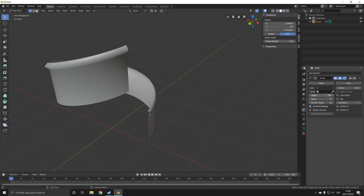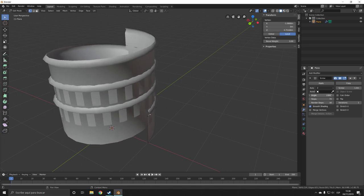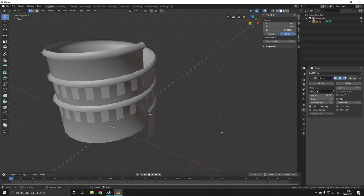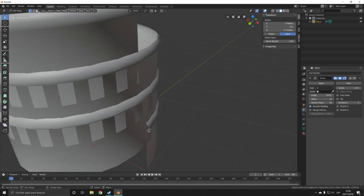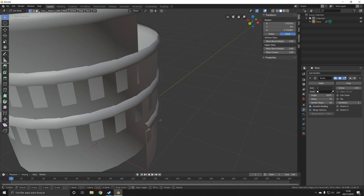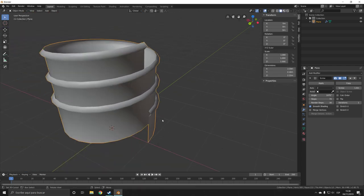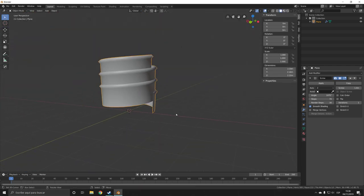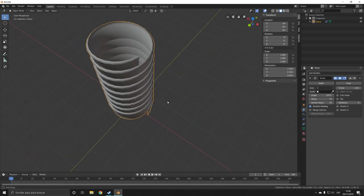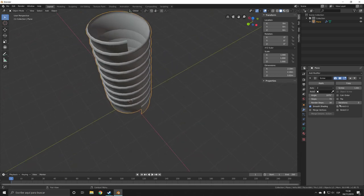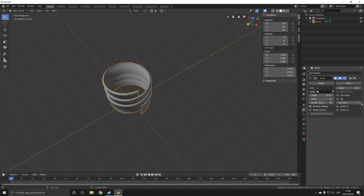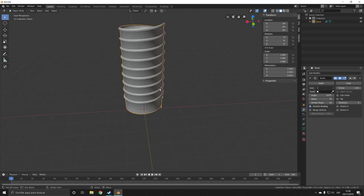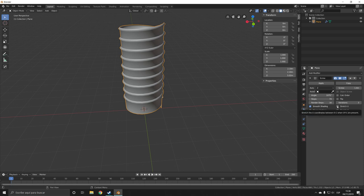This creates the screw aspect to the object. We can change the iterations to make it longer or shorter, and we can stretch the UVs, which is the X and the Y.